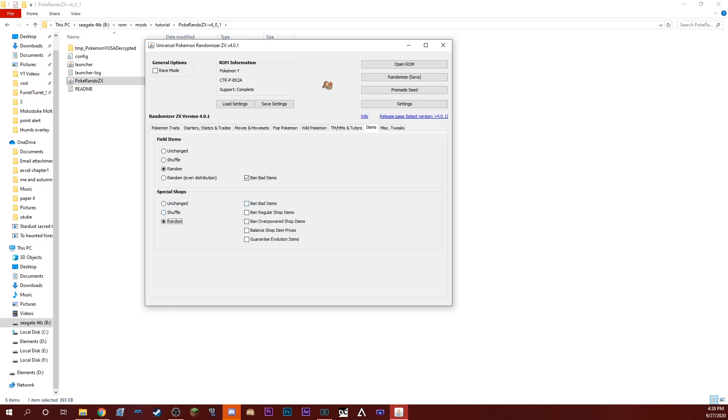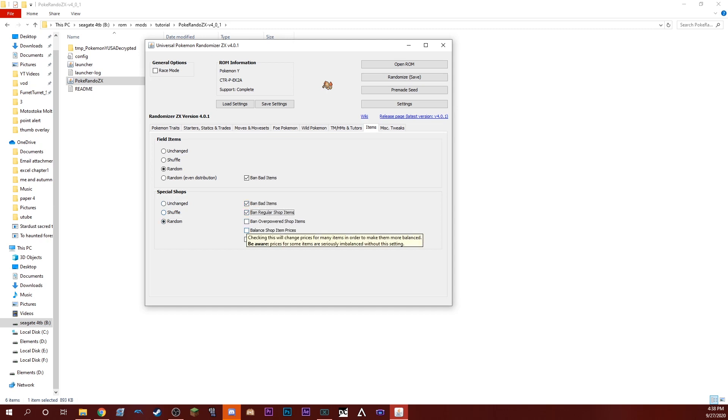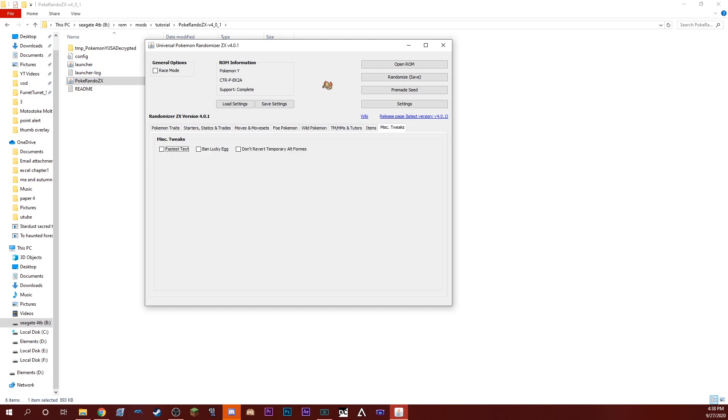By the way, there's a new setting where the Mega Evolutions that you can find in the wild actually keep their mega, so that's really cool. There's also field item randomization which was never possible before, which is awesome.